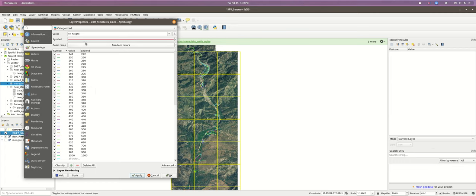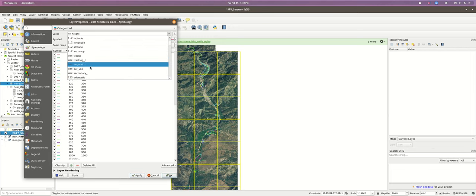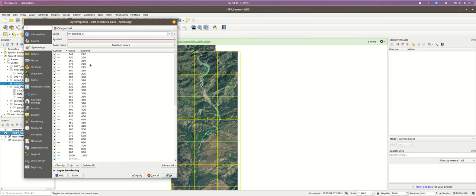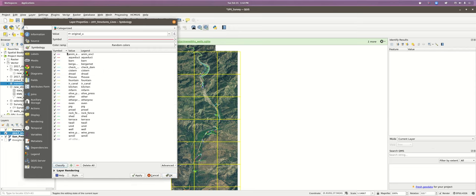We need to pick an appropriate categorical variable. If I go to Original Use — which is analogous to the Type column in the vector you've been digitizing — and hit Classify, it asks if we want to delete the original classes. We click Yes, and now we see a more tractable number of categories. We hit Apply and it changes the colors.